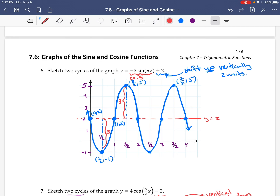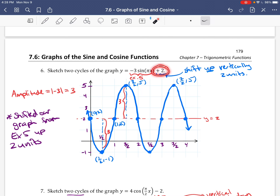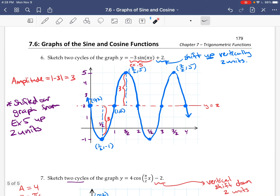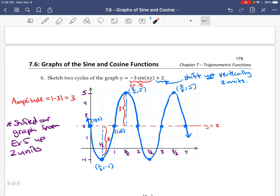The amplitude is still the absolute value of A, which is 3. The idea is we took the graph from the previous example and shifted it up 2 units — vertical translations always come at the end. We just shifted all the points up by 2. We haven't done horizontal shifts yet; those are a bit harder because of the period when there are multiple things going on. We'll see that in a later section.